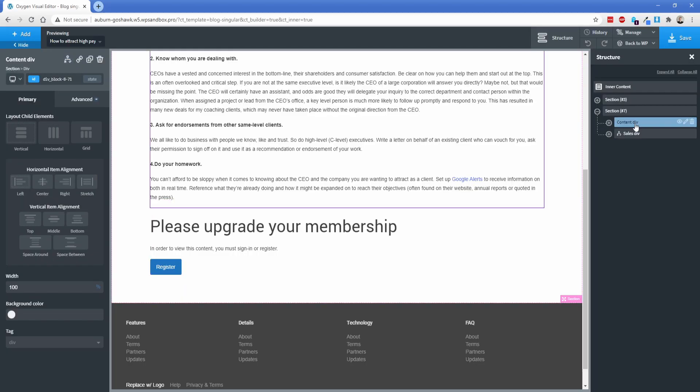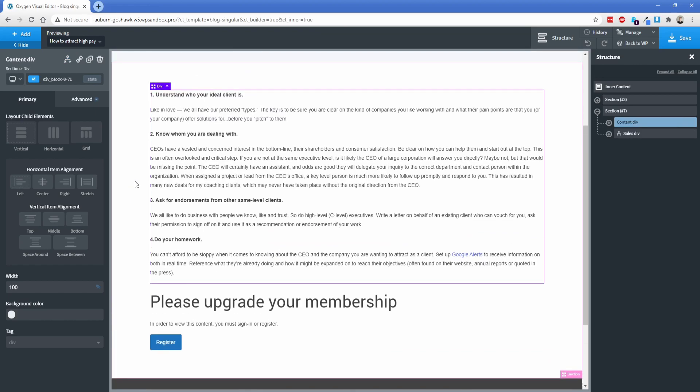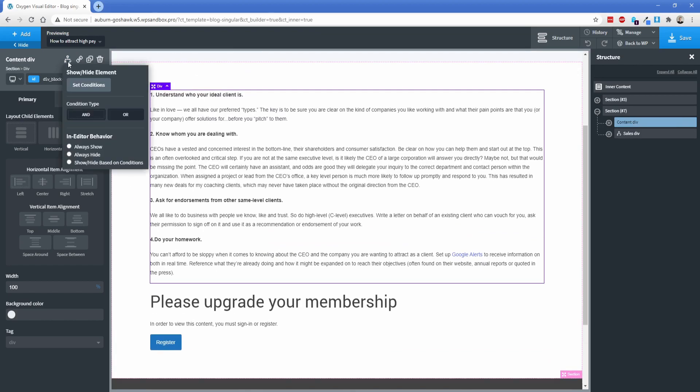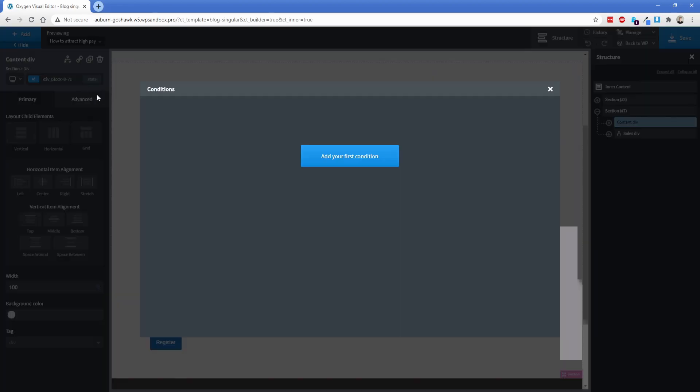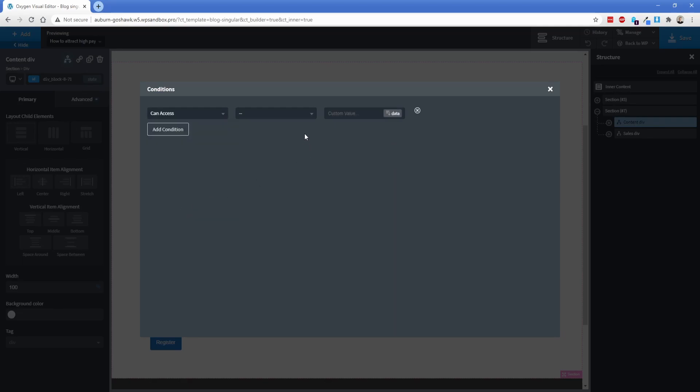Now on the other one that they should see if they have the correct membership level, we're going to go to this condition here, add it again, scroll down and you're going to go to can access. There's nothing to configure on either of those two conditions. It does all of the heavy lifting for you just simply based on those membership checkboxes that we set up earlier on this particular blog posts. The condition is actually going to look at the user's membership level and matches it against what is actually on that particular post.